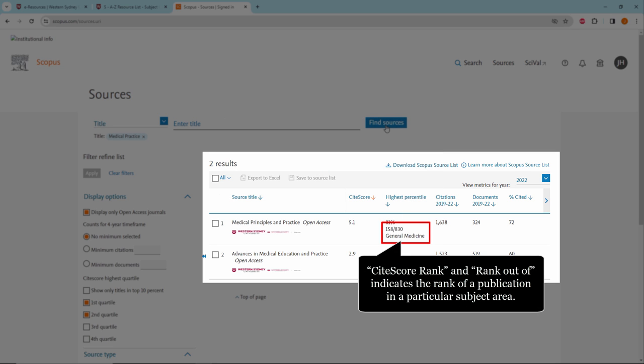Sitescore rank and Rank Out Of indicates the rank of a publication in a particular subject area. For example, this journal ranks 158th out of 830 in the General Medicine category.